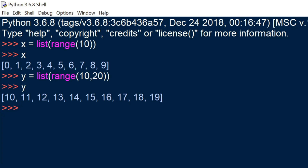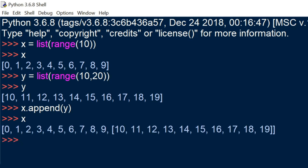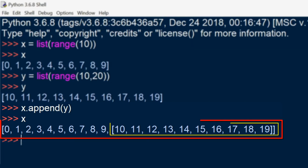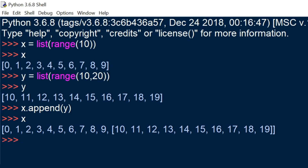Let's just see what happens when we use x.append. We ran the command x.append(y), which is basically saying we want to append y to x. If you take a closer look at the output, you'll see that y has been appended to x as if it was a list. So instead of adding the elements within the list, the append command actually appended y as a list — we have a case of nested lists.